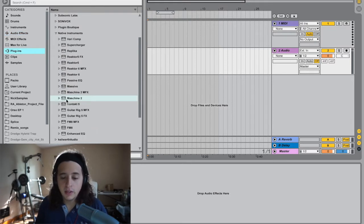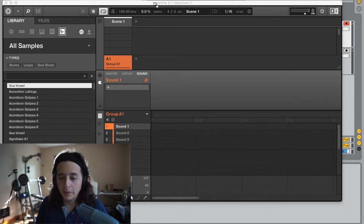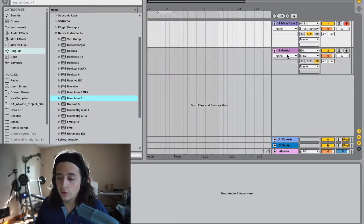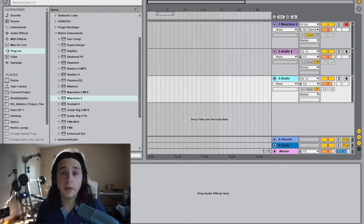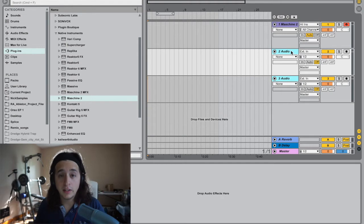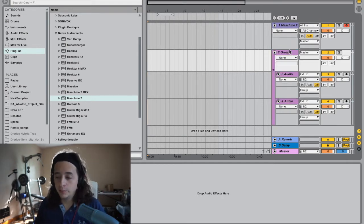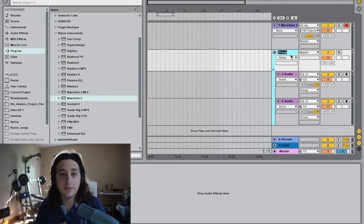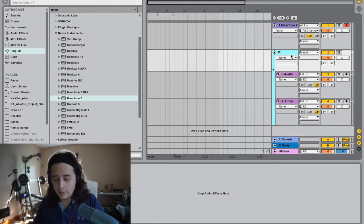Go to your plugins in Ableton, find Maschine 2, and drag it over to a MIDI track. It's going to open up right there. Then go to your audio track, duplicate it with Command+D, then Shift-click to highlight both tracks, and press Command+G to group them. Rename the group — Command+R — and call it 'Drums'.